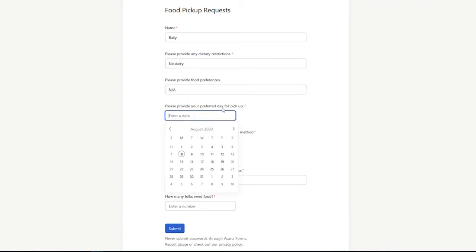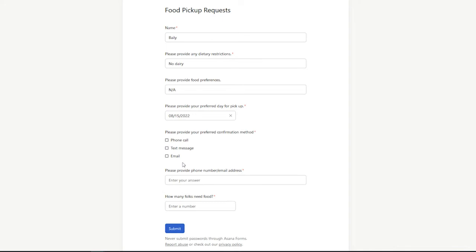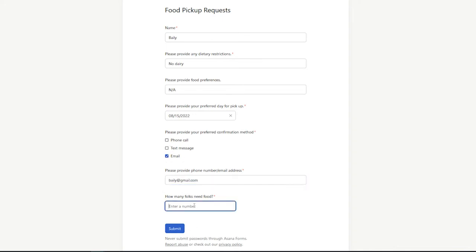We'll have the date be next Monday, and we'll select that, and then submit.